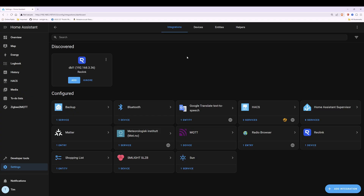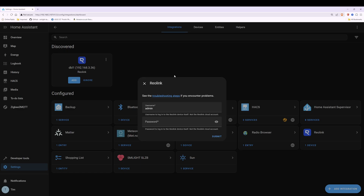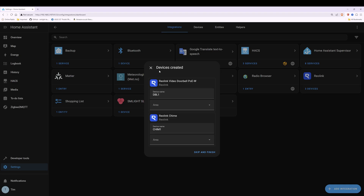In Devices and Services you will see the discovered device for the Reolink video doorbell. If you've already discovered and added this device then you don't need to follow this step, but if you haven't already added it into your list of configured devices, all you need to do is click Add for the discovered Reolink video doorbell and then it will ask you for the password and username. Type in the username and password that you use to access your video doorbell, then click Submit and it will proceed to add the device.